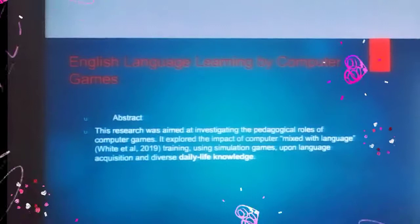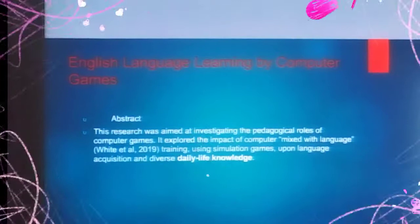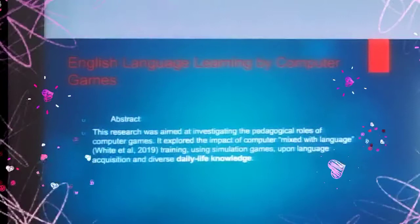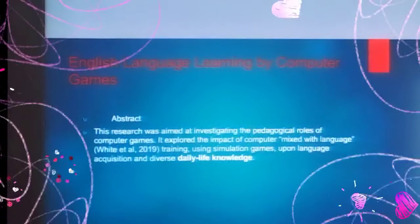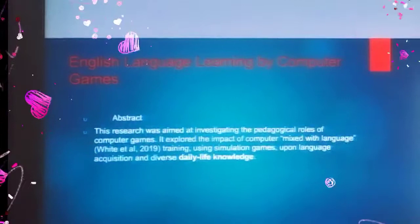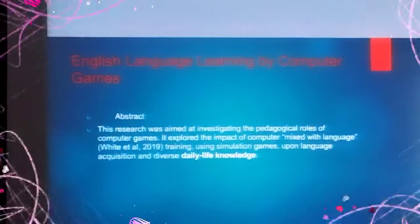The research explored the impact of computers on language learning. It emphasized that using sign language and games, English learners can use games to gain language acquisition and diversity of knowledge.